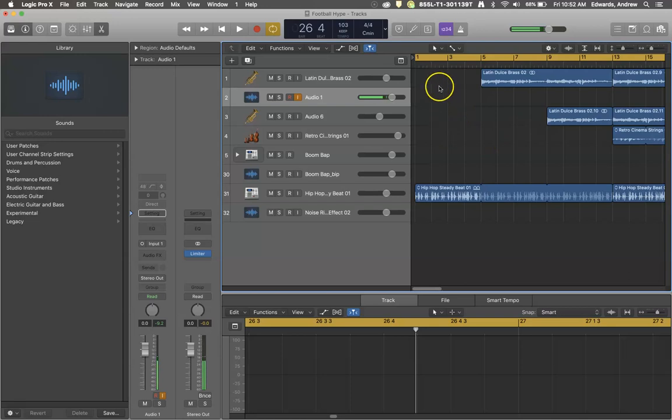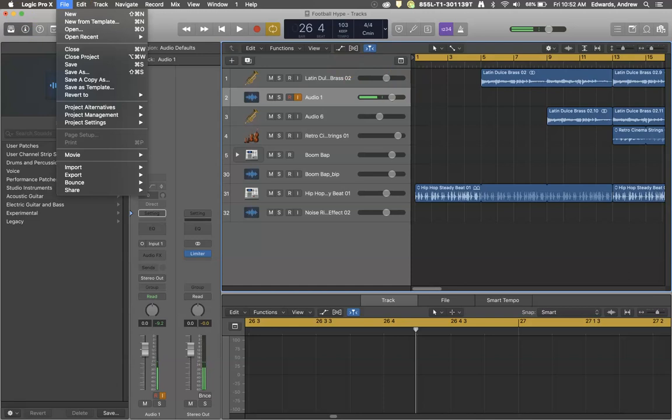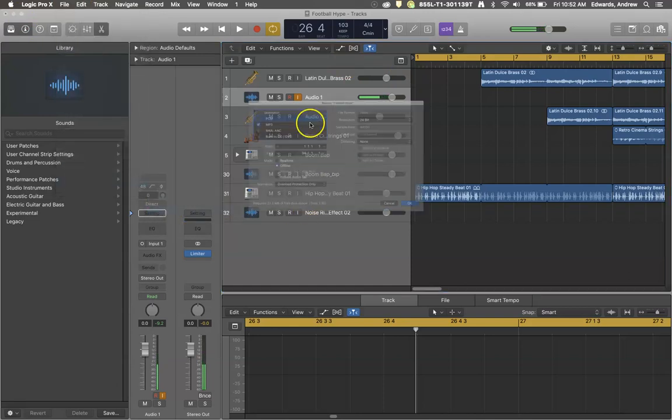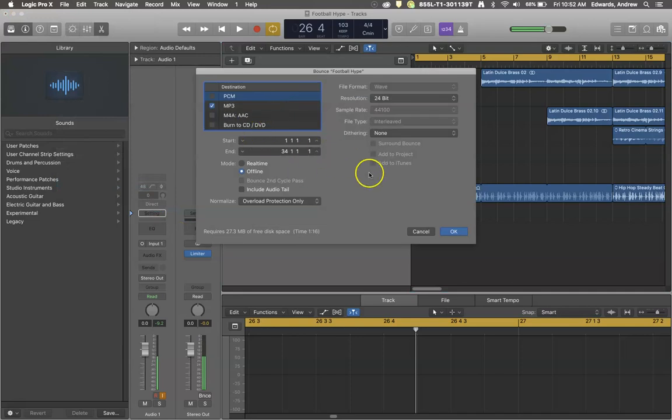There are a few different places we can select the bounce menu. One of them is to go File, Bounce, Project or Section, and that will bring up this screen. It's exactly the screen we're looking for.